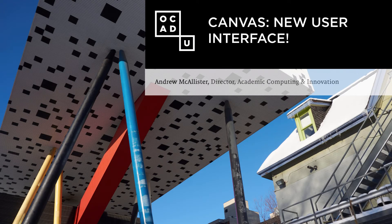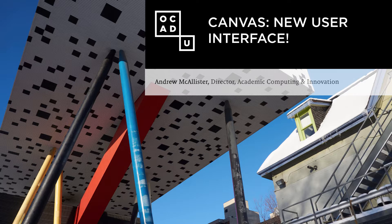My name is Andrew McAllister. I'm the Director of Academic Computing and Innovation at OCAD University, and this is a brief screencast to teach you about Canvas and the new user interface.